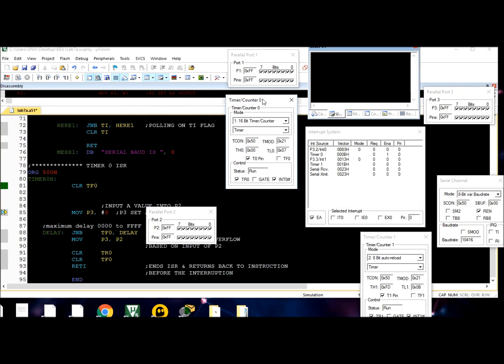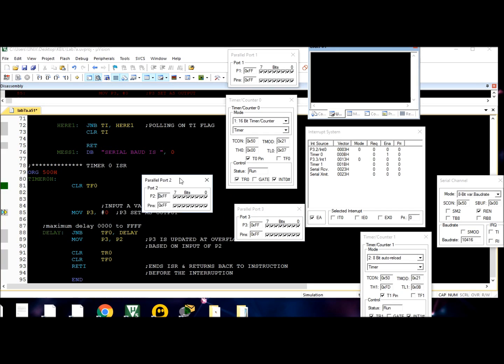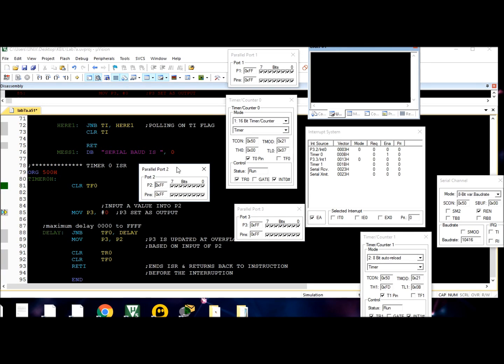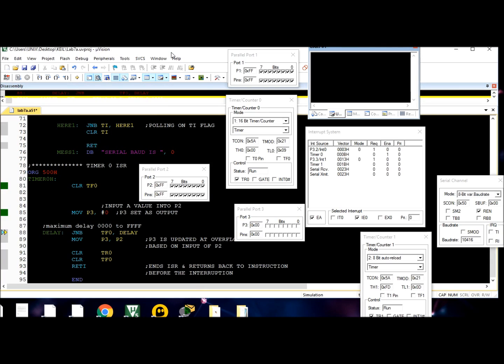Now we're going to clear port 3 to make it an output. It starts off with zero. By the time the delay is done, which is when TF0 is flagged, it's going to update port 3.